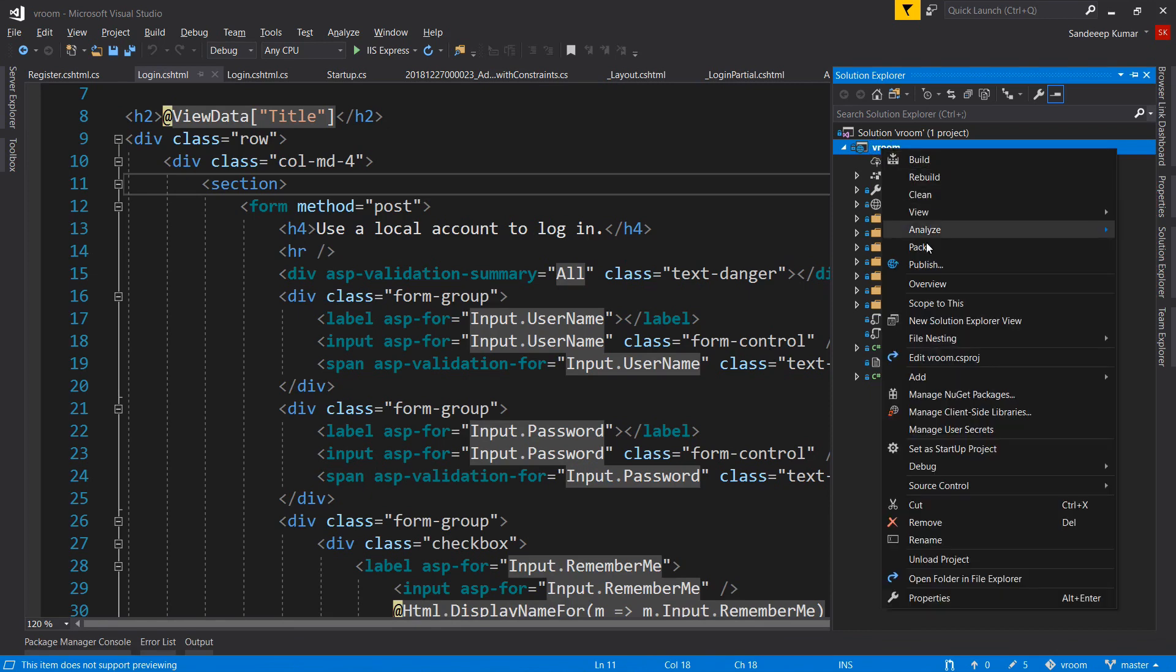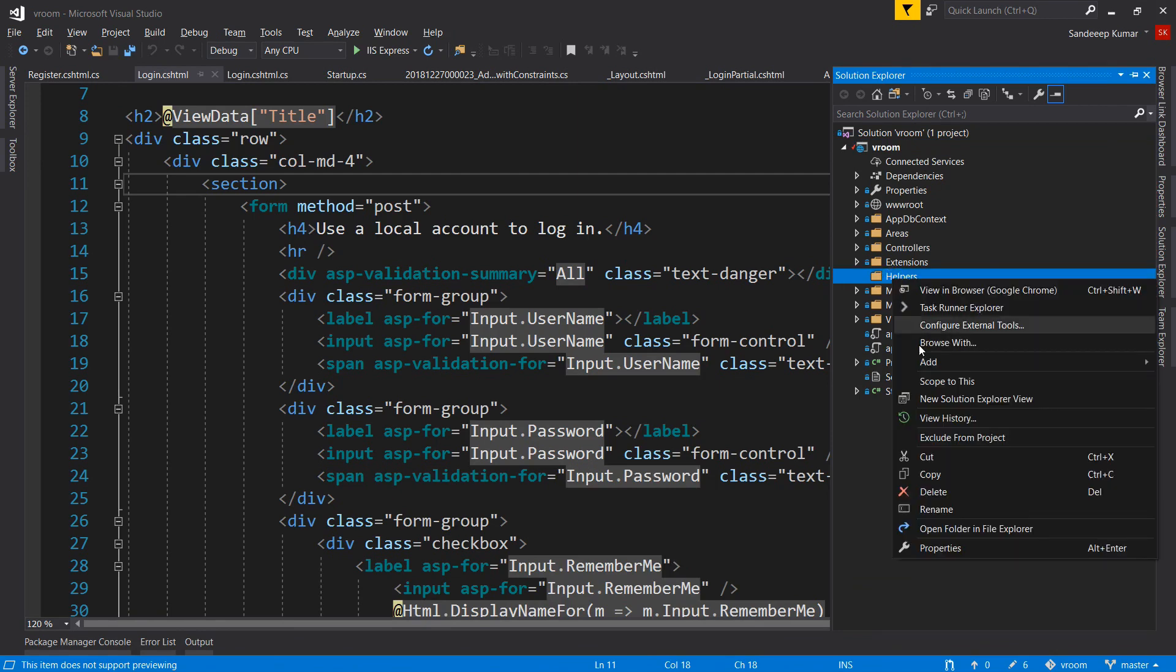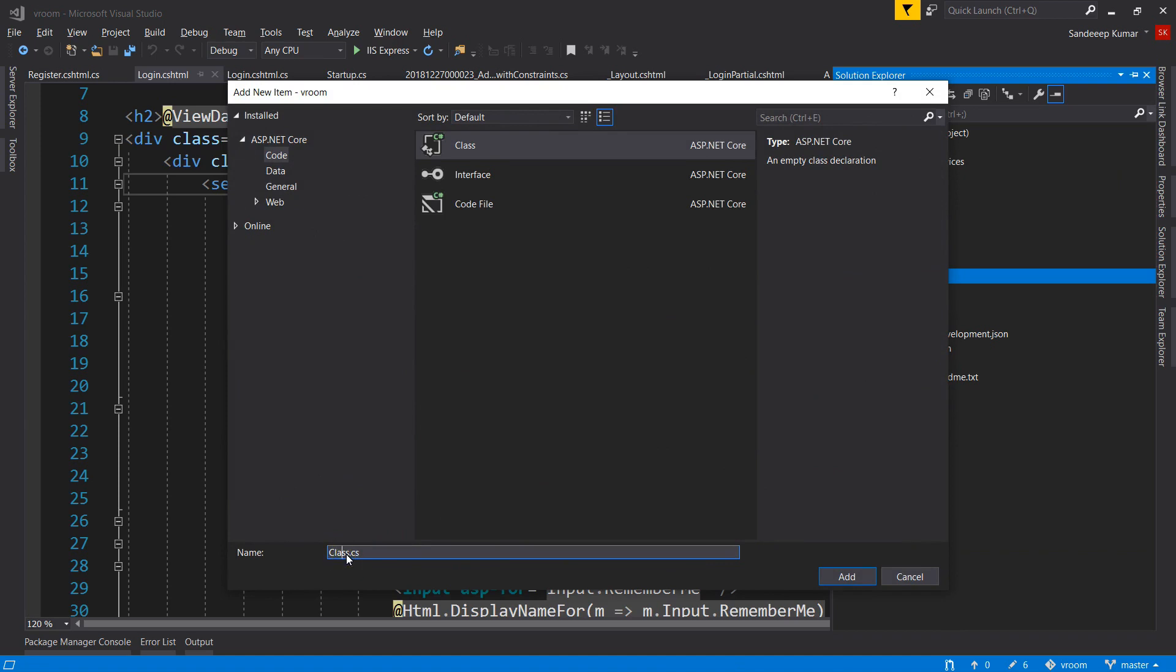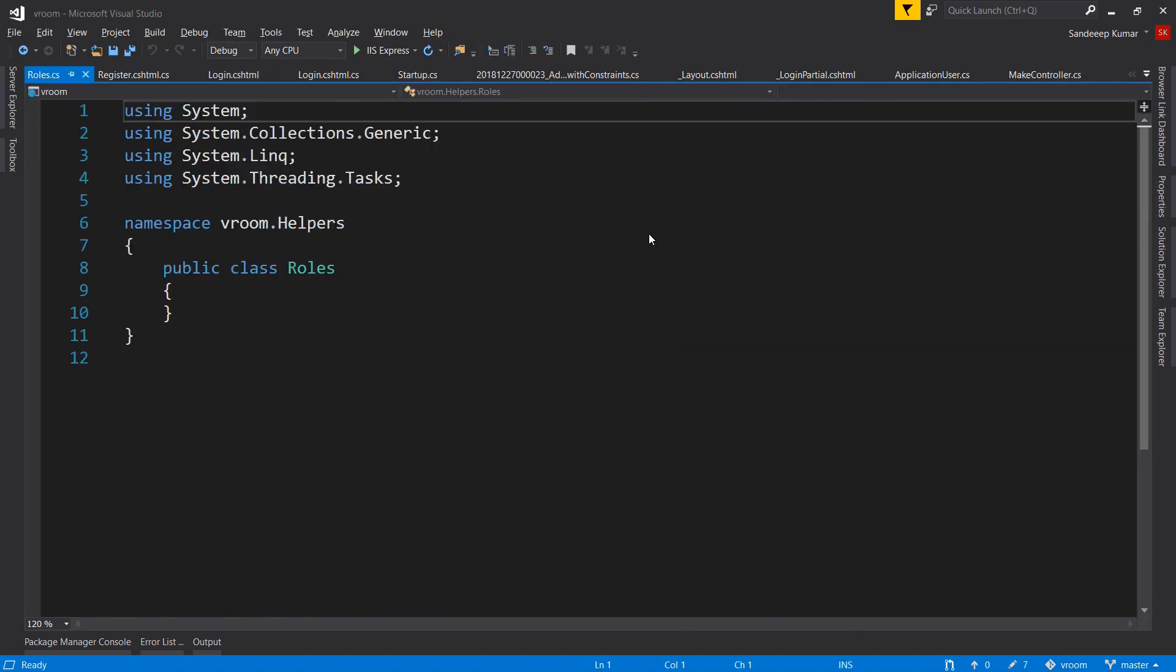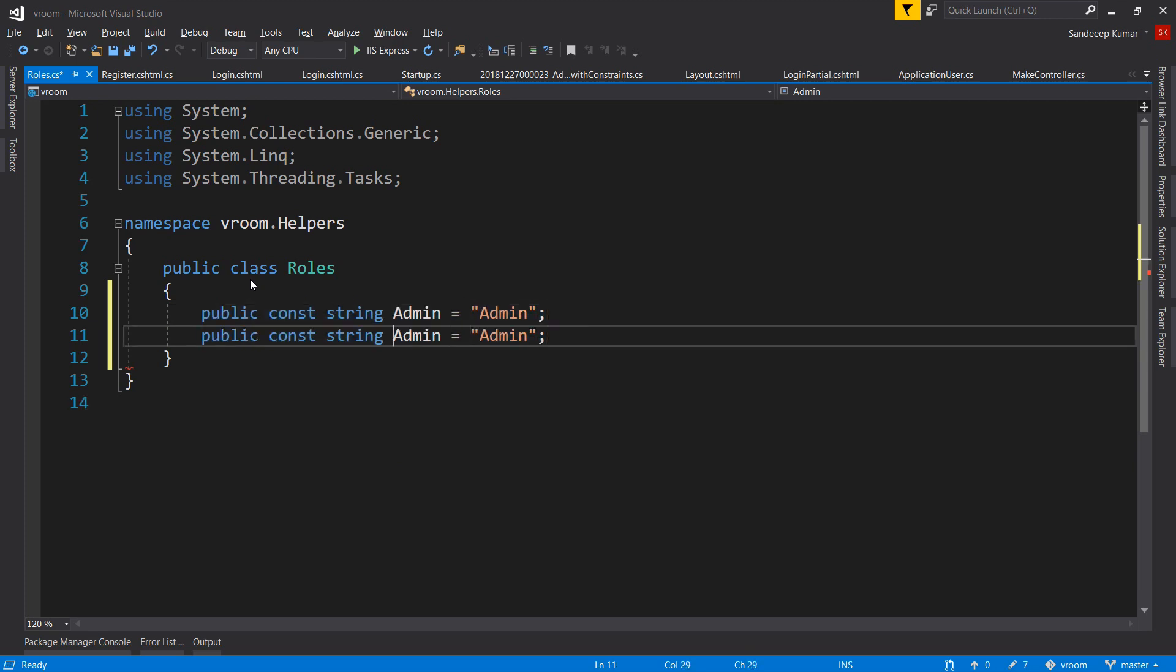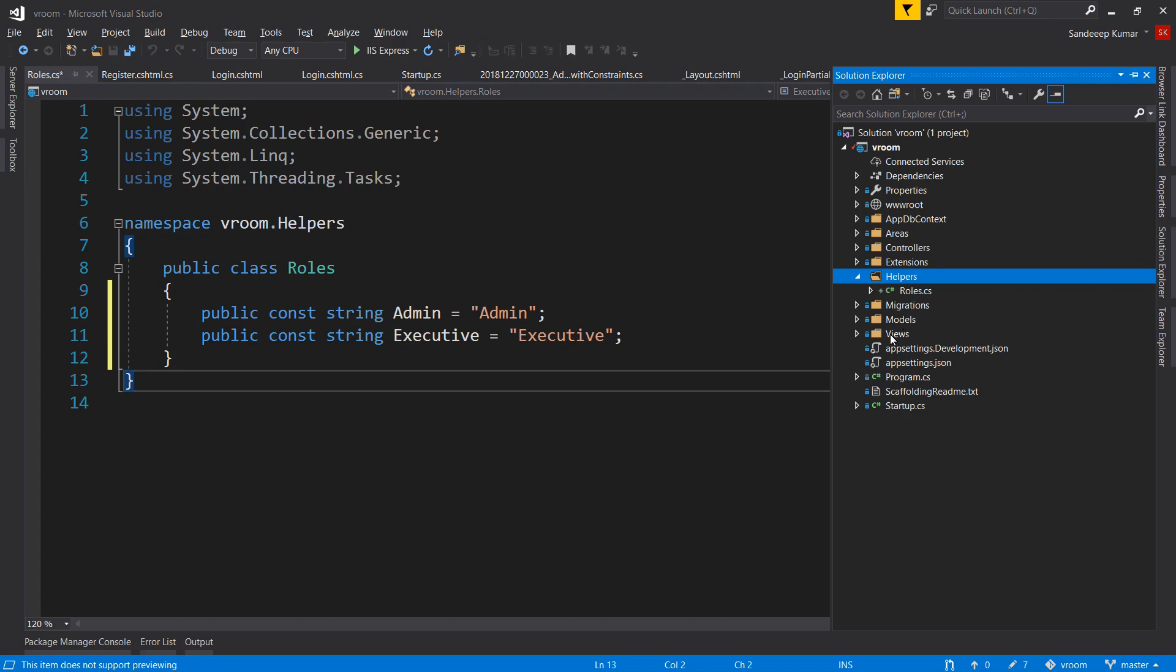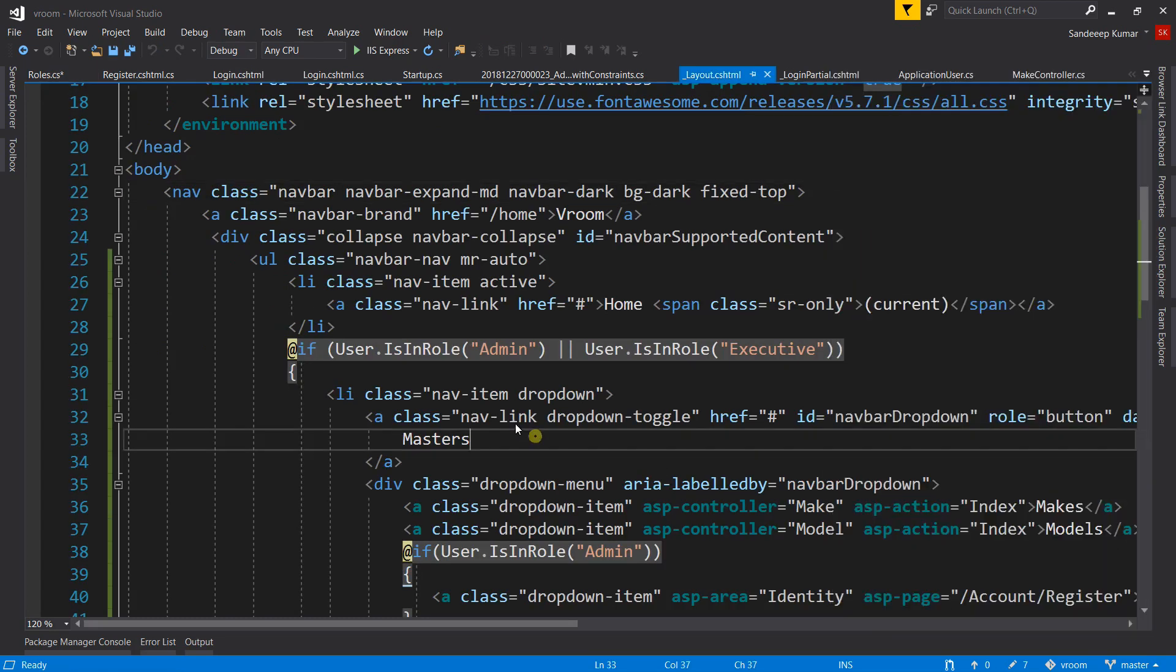So let's add a new folder and name it Helpers, and add the Roles class to define these constants. And define these two constants for admin and executive. So now we can use these two constants and replace the hardcoded value in various places. Let me change it at one place.